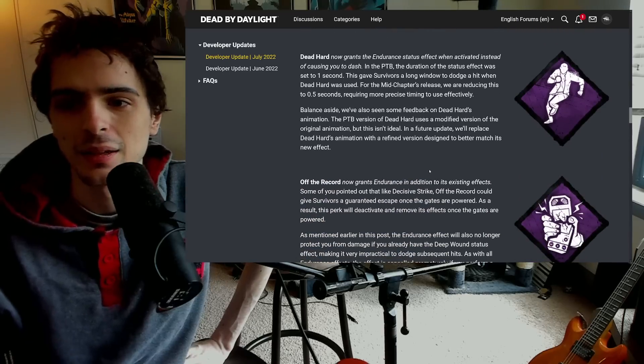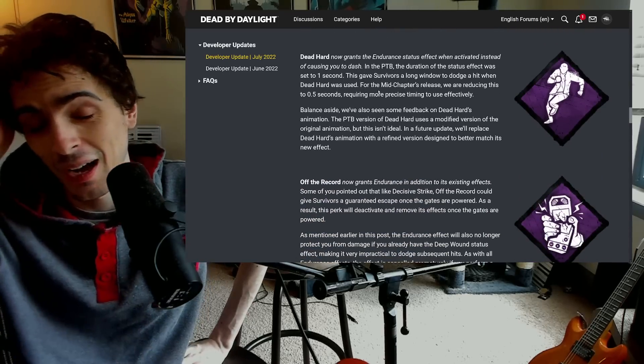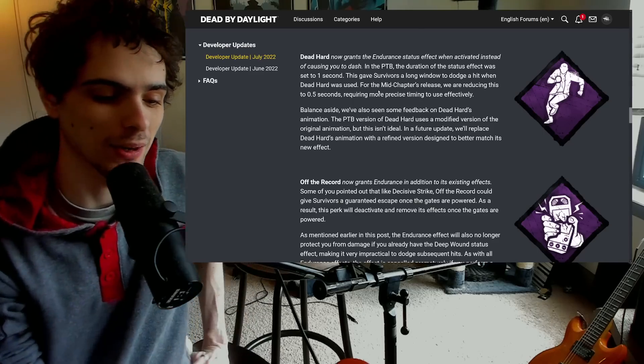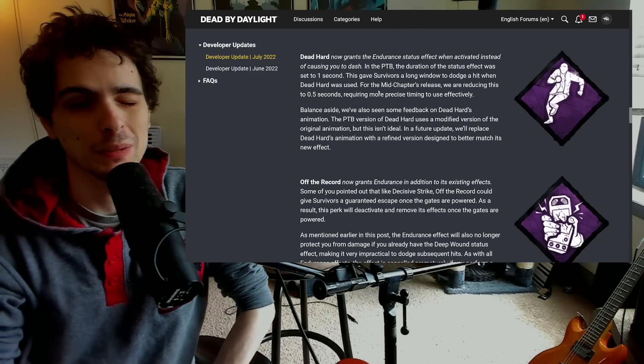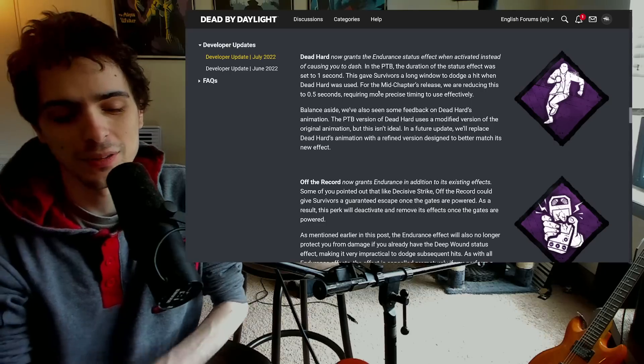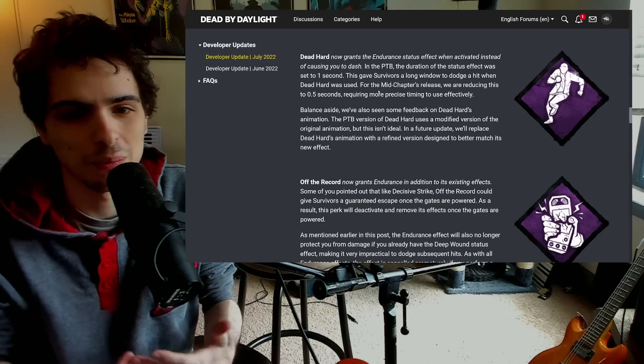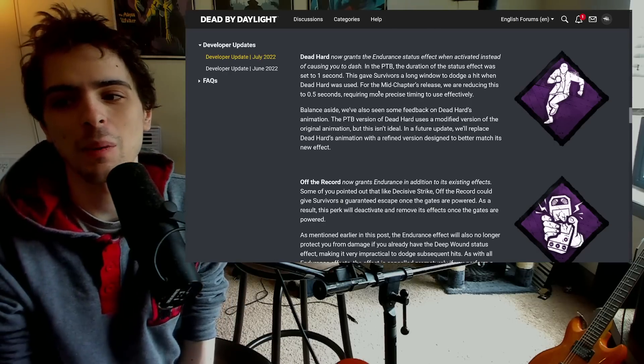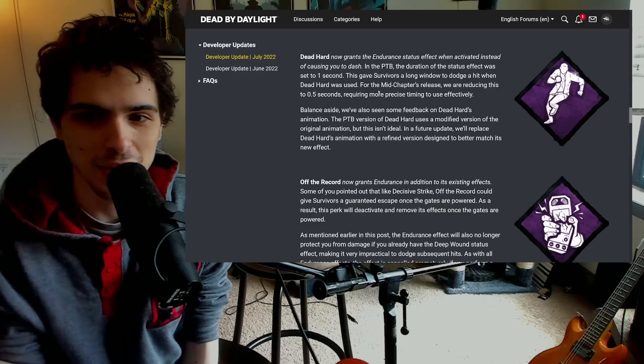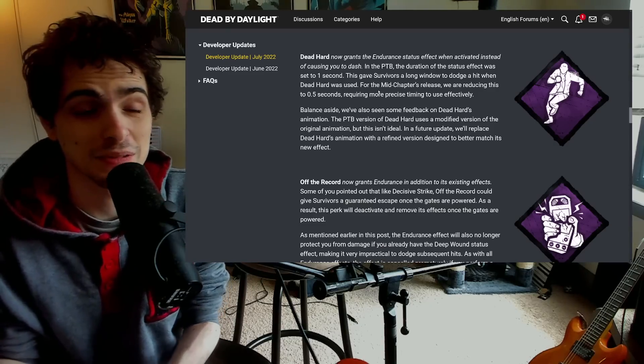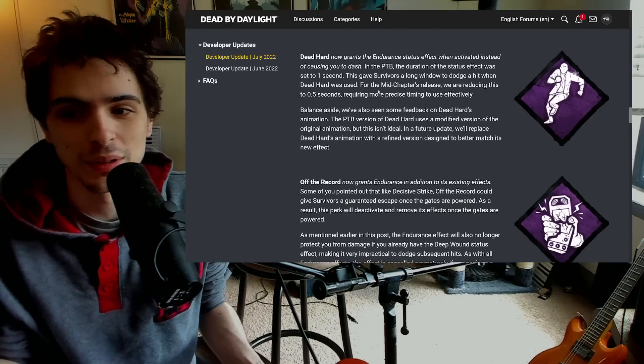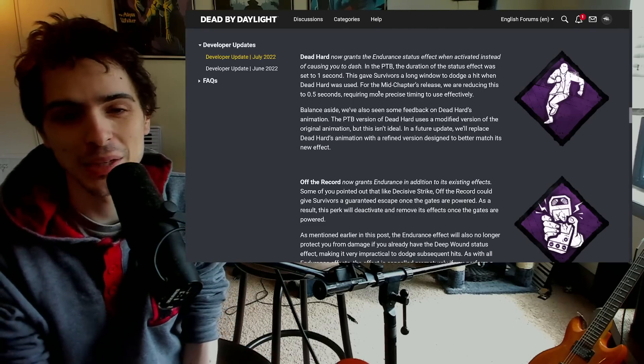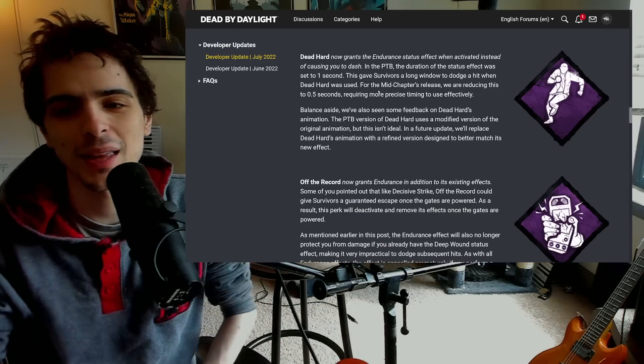But again just talking from an objective standpoint, the perk is basically being made pretty useless. So Spine Chill kind of dead. Dead Hard super dead actually. I was still singing its praises - I thought Dead Hard for the most part except getting to windows was going to be pretty much just as good as it used to be. Because the distance you covered is still basically the same, because you're just invincible for double the time.